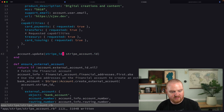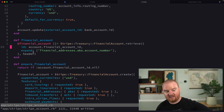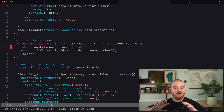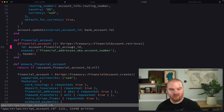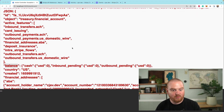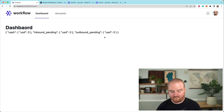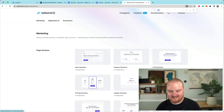So we have this financial_account method already here that is using the Stripe API — specifically the Stripe Ruby gem to make an API call to retrieve our financial account that we created in the previous episode. If you're wondering where all this is coming from, you can head back and start at the beginning of the series where we build up an entire onboarding flow to create connected accounts, financial accounts, et cetera. So at this point, we already should have a financial account. And now when we refresh the page, we see that we have zero cash, inbound pending, outbound pending.